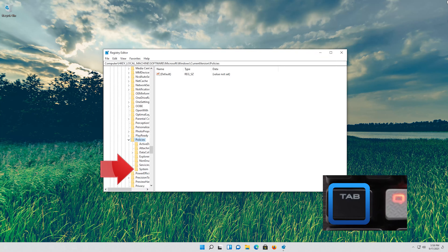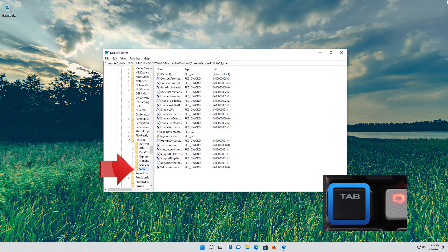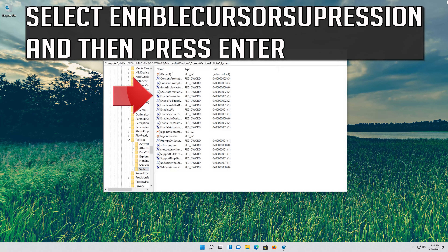Go down to the System folder and then press the tab key to access the options at the right. Select Enable Cursor Suppression and then press enter.